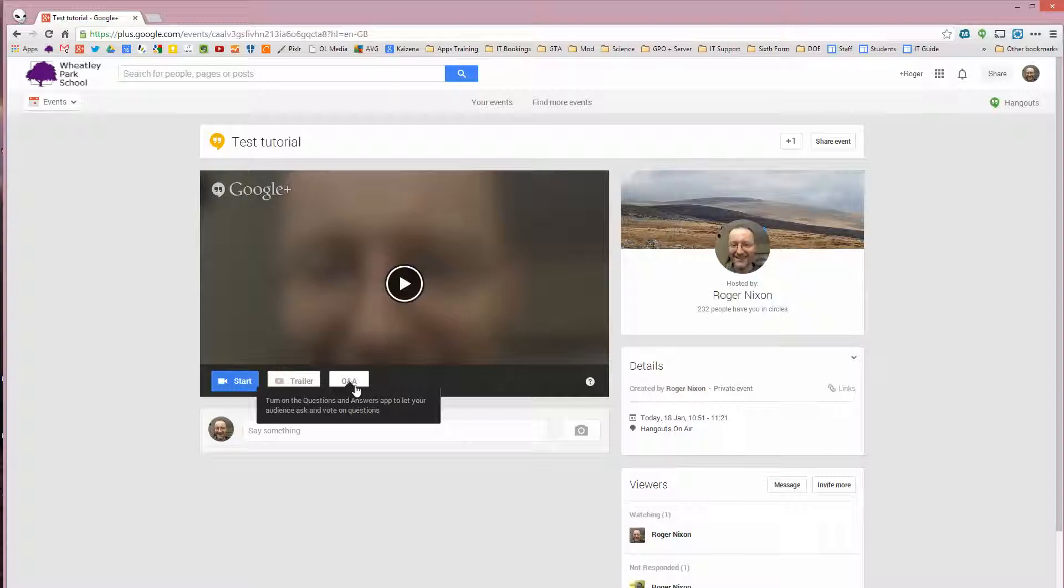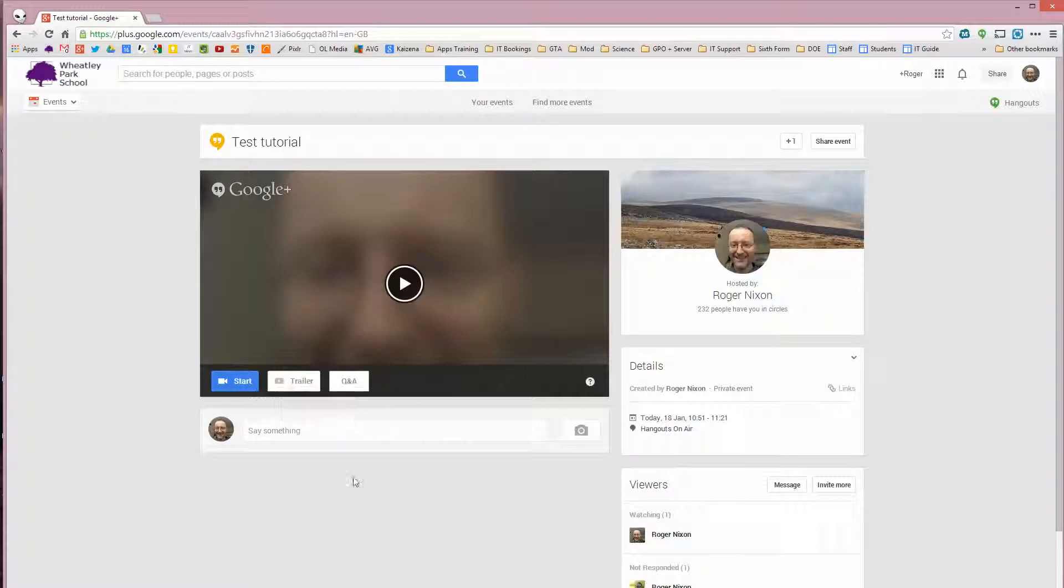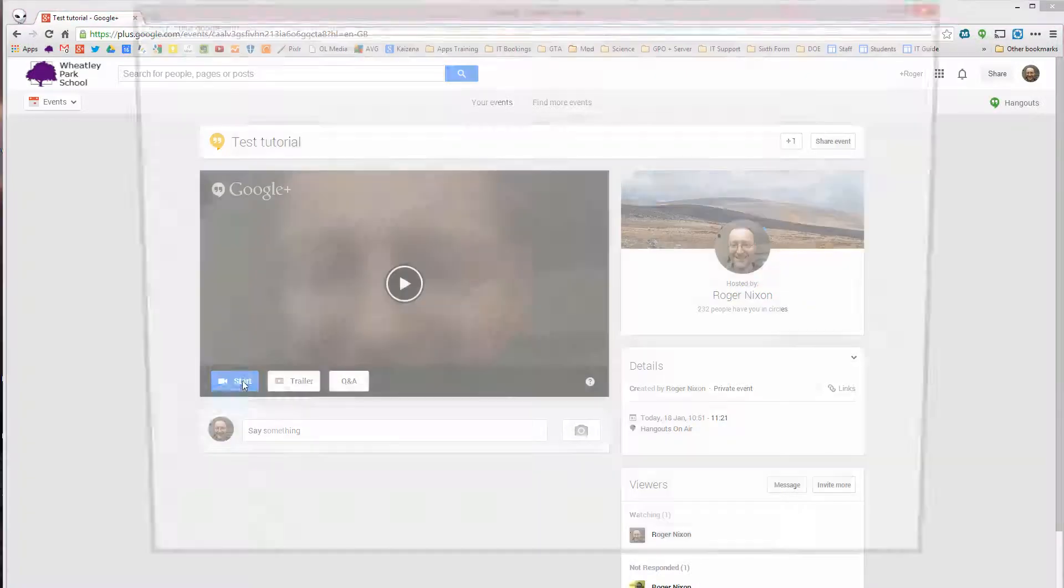And this feeds into your YouTube channel. So you'll have all of this recorded as a YouTube video. And at that point, people will be able to review those questions and answers if they want to. So it's a very useful thing to use if you're doing a webinar. So we're going to click on Start.